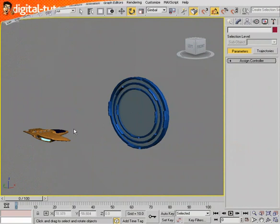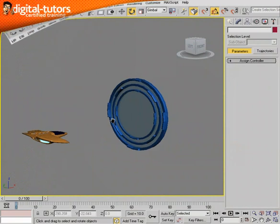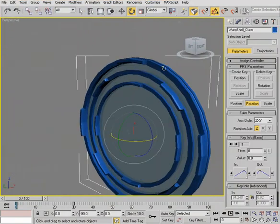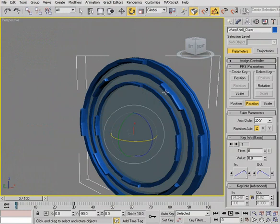So let's go ahead and learn how we can use wired parameters to have the rotation Z of our outer plate control the movement of the mid plate and inner.